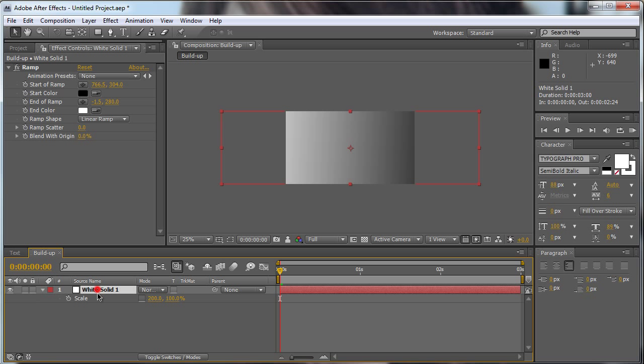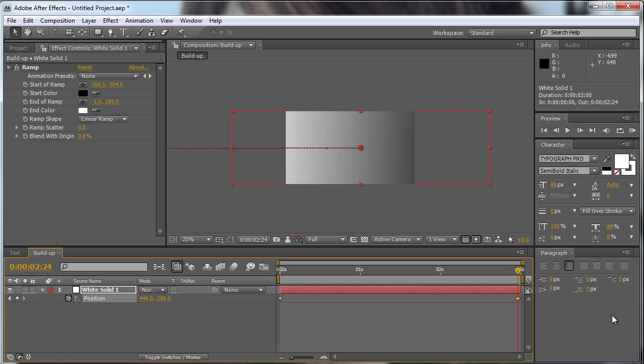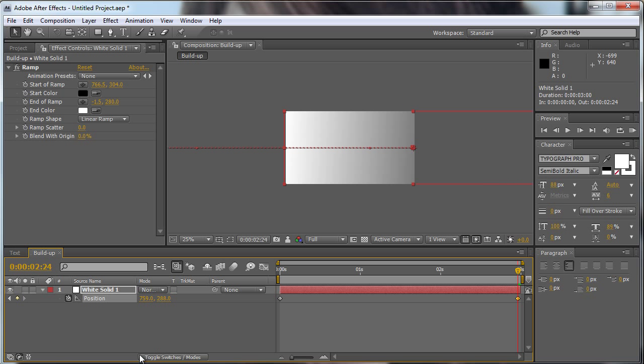Now we're going to animate our solid, hit P for the position, go to the first frame, hit the stopwatch and move it all the way out of our comp. We go to the last frame on 3 seconds and move it in so that our whole comp is now white. That's what we want.